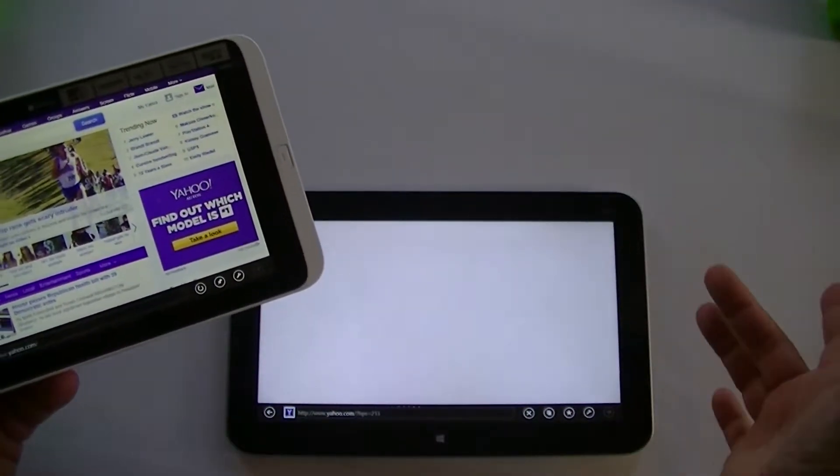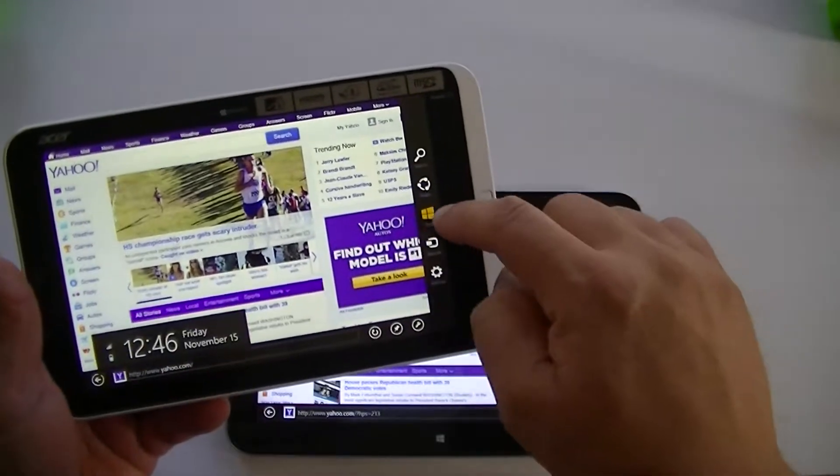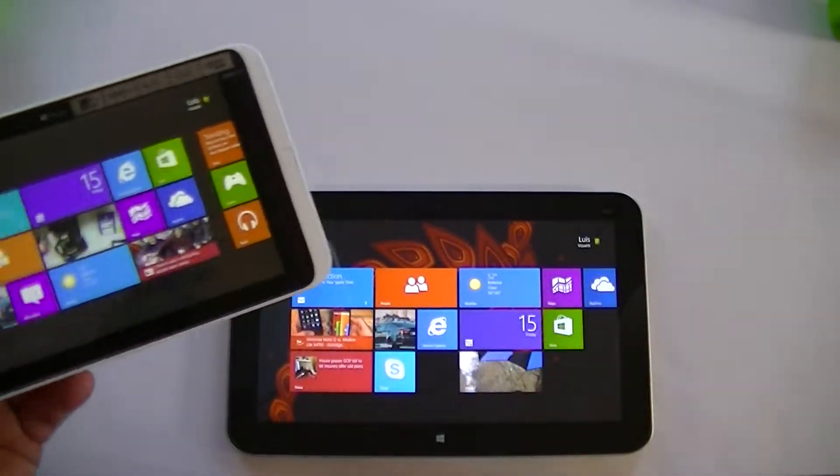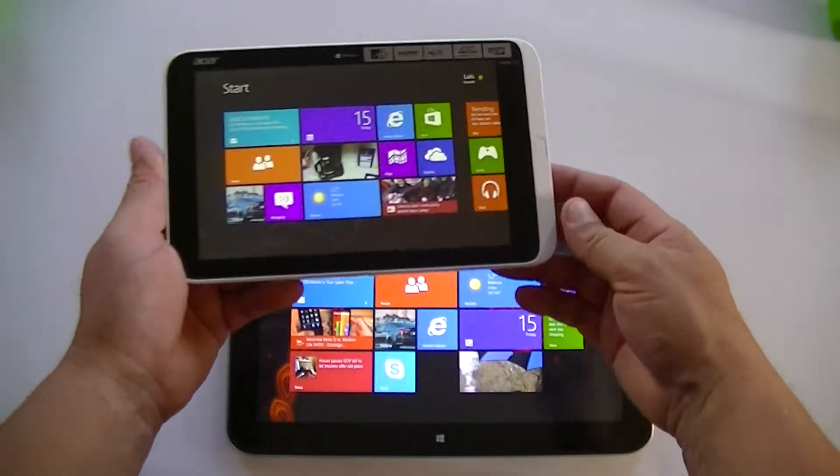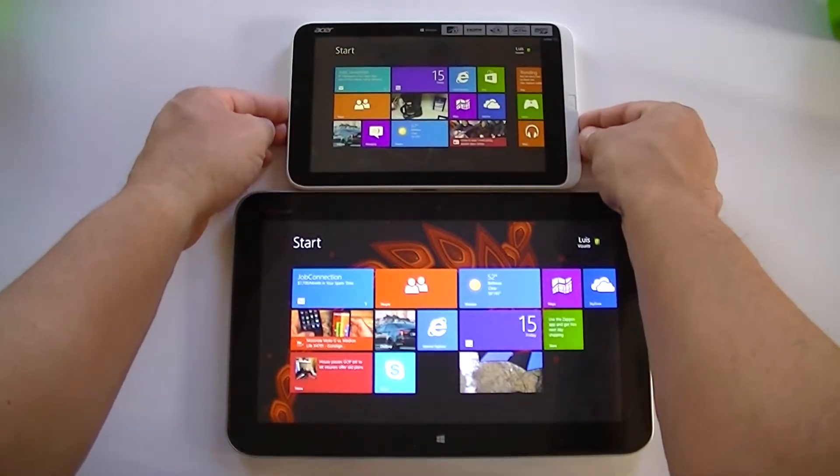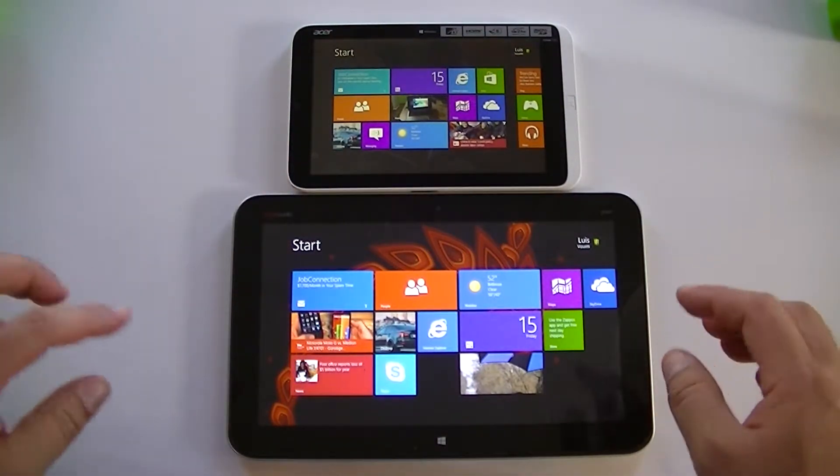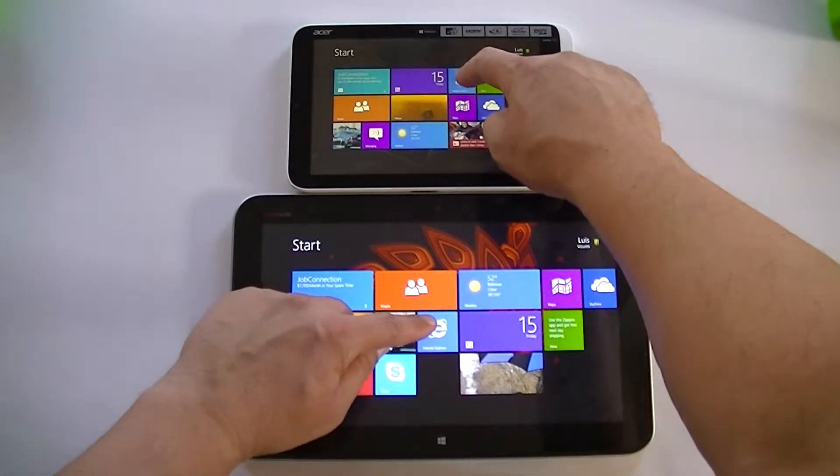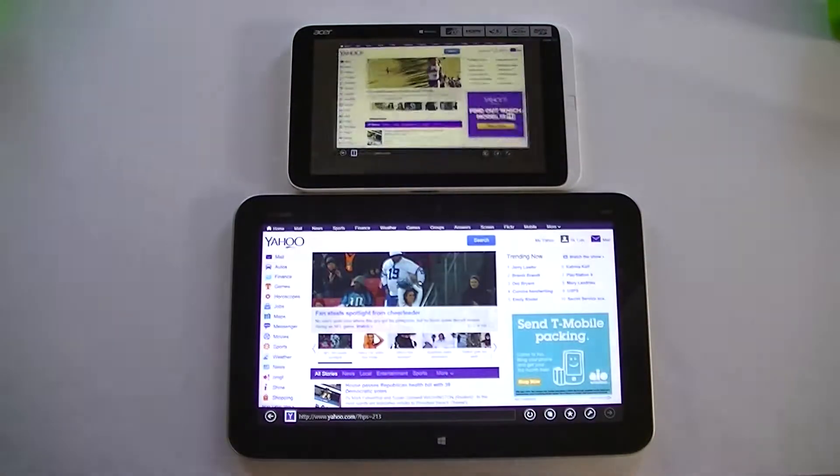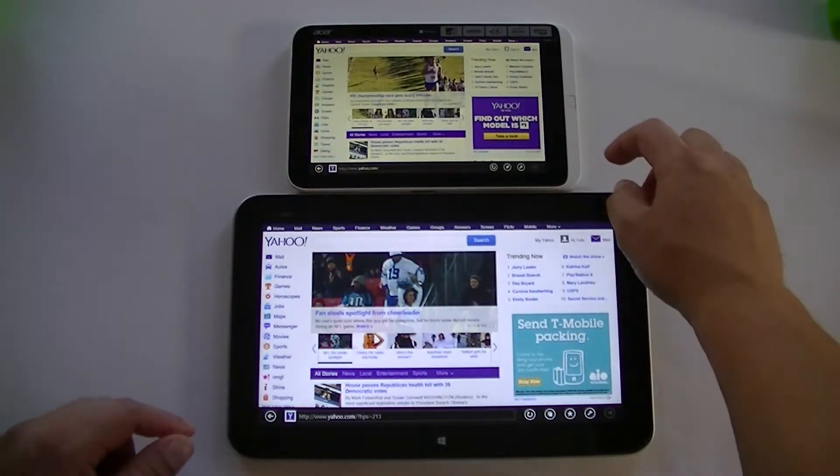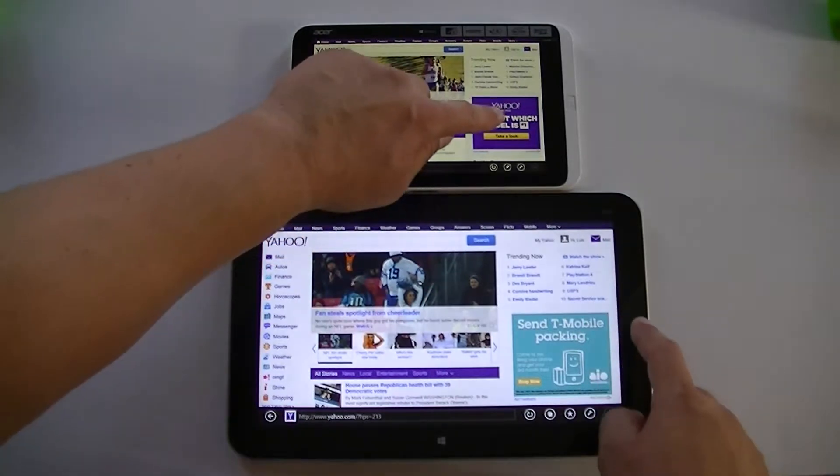All right, so now let me go ahead and close this. I'm going to put it right here on top so you guys can see the difference when opening the Explorer. I'm going to try to do it at the same time. Same thing when we swipe right here.